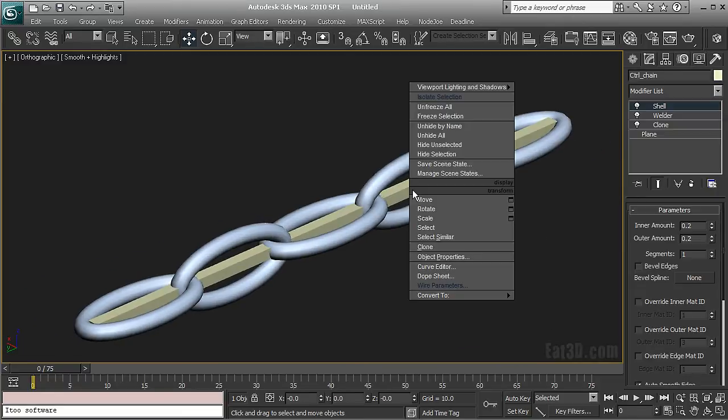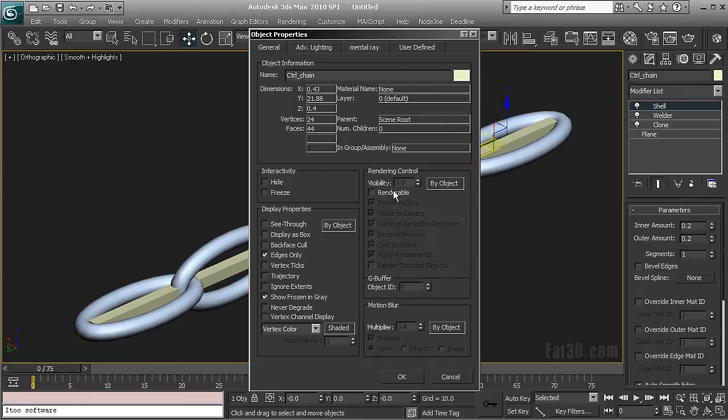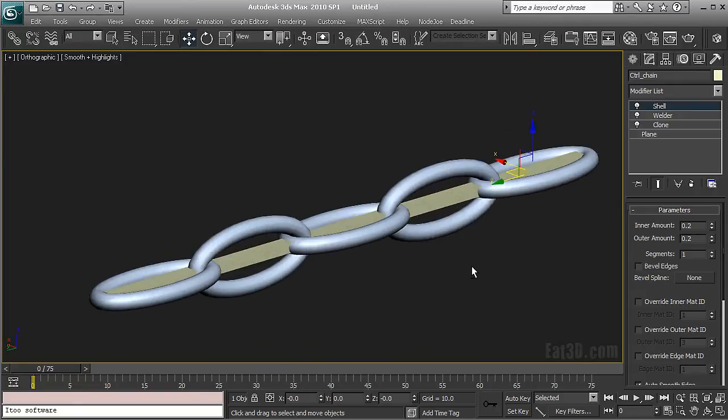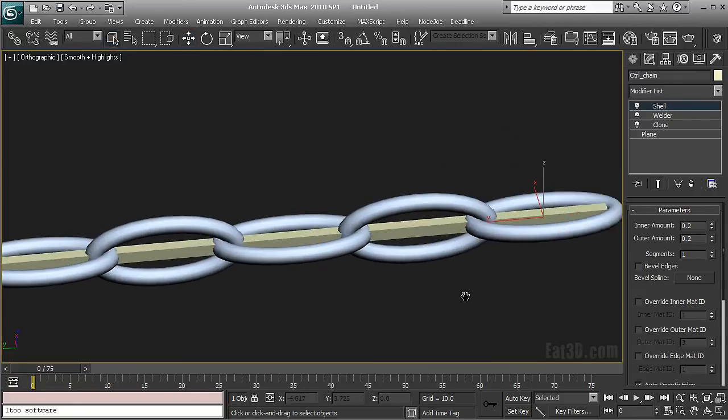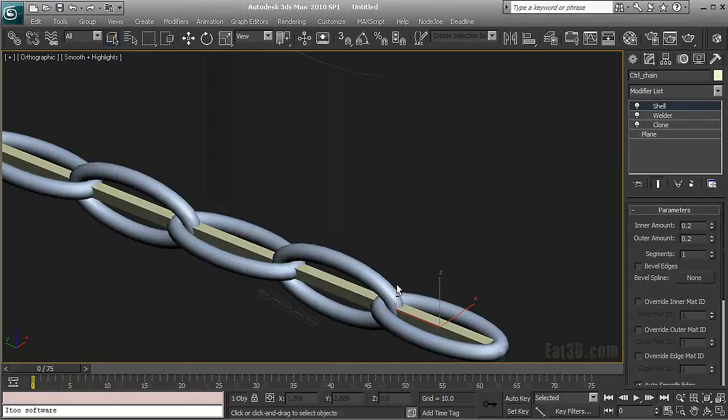And yeah just one last thing, when you create control objects never forget to click off renderable in the beginning. It saves you a few busted renders. So that's the modeling stage.